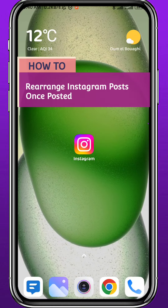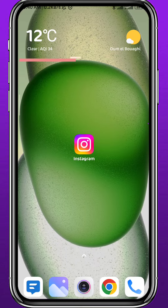Hello everyone and welcome back to another video. If you have been wondering how you can rearrange your Instagram posts once posted — so you have some posts on your profile and you want to change the order of those posts — you're in the right place. Today in this video I'll show you exactly how to do that.